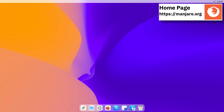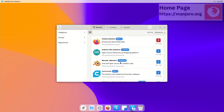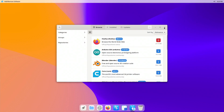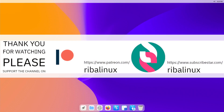Let me know your thoughts about Manjaro Cutefish in the comments section below. Thank you for watching the video, and please help the channel by sharing, leaving a like, and subscribing.